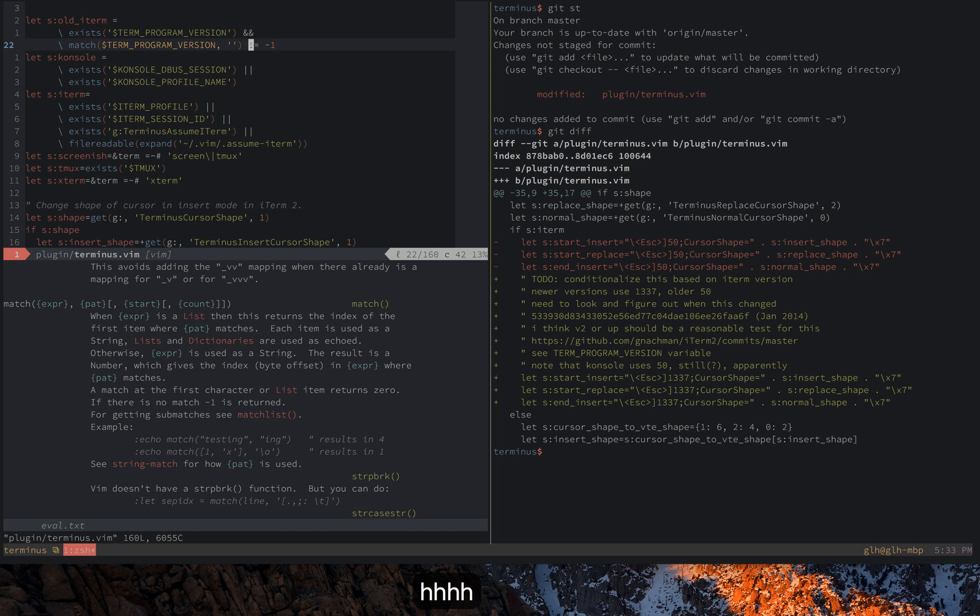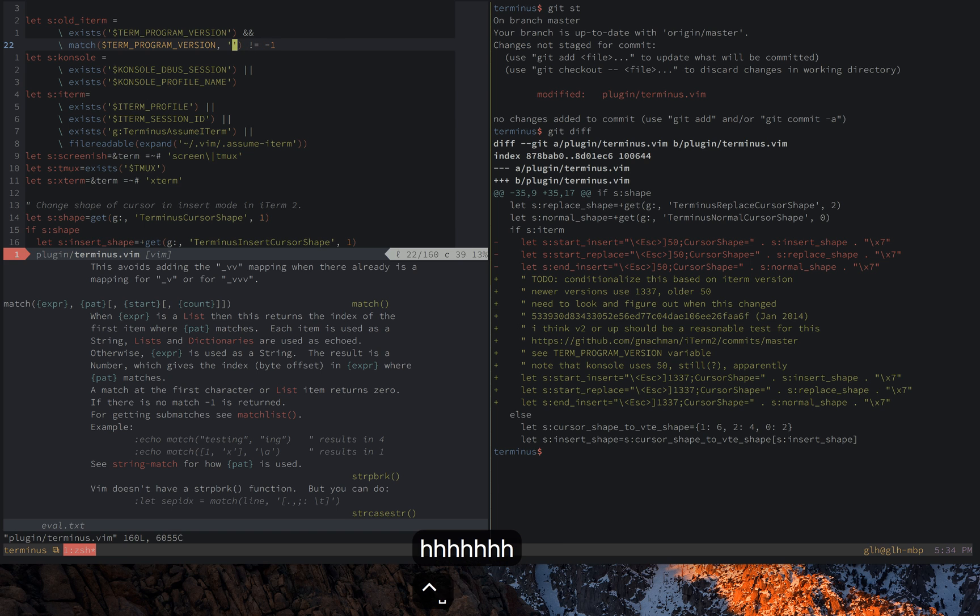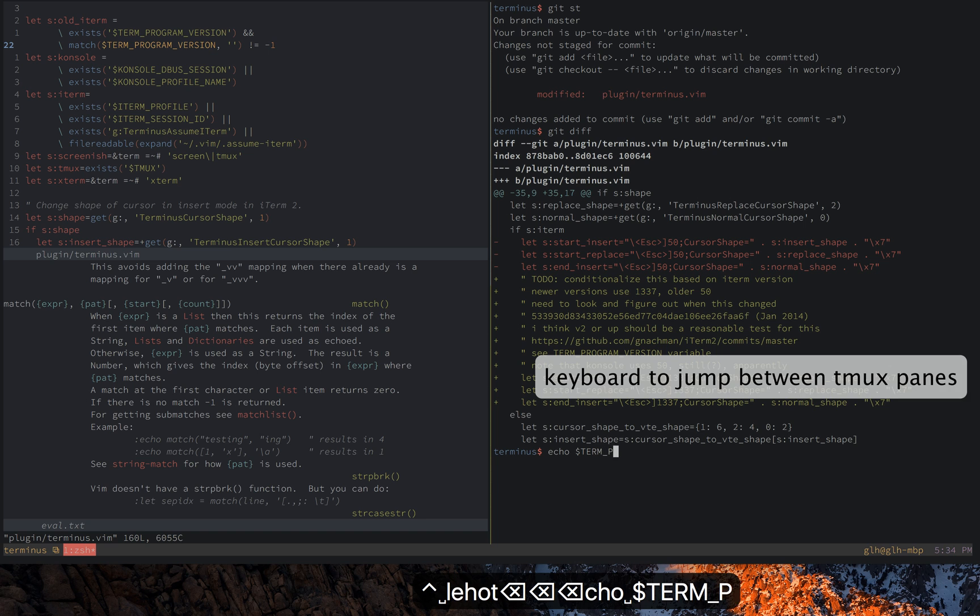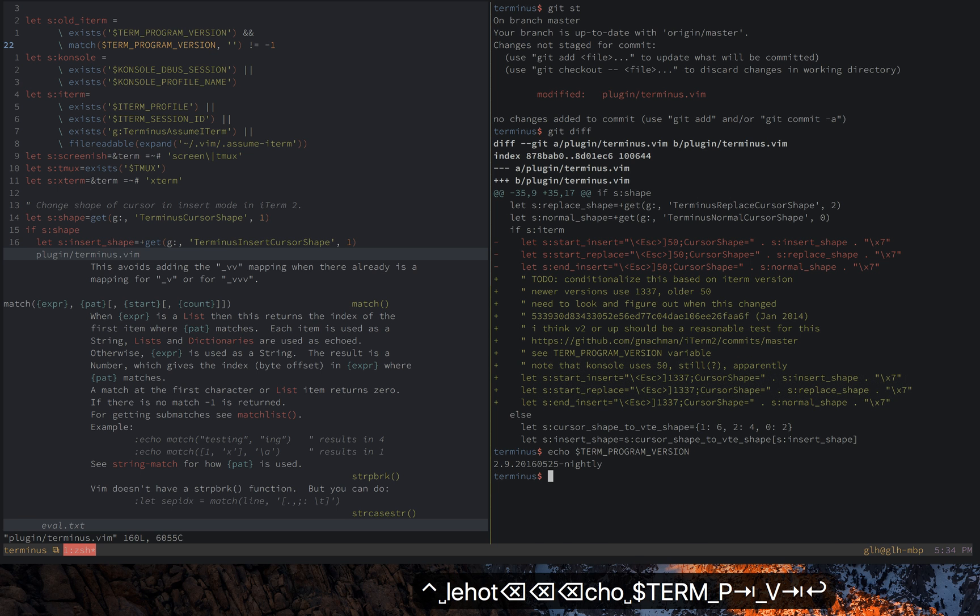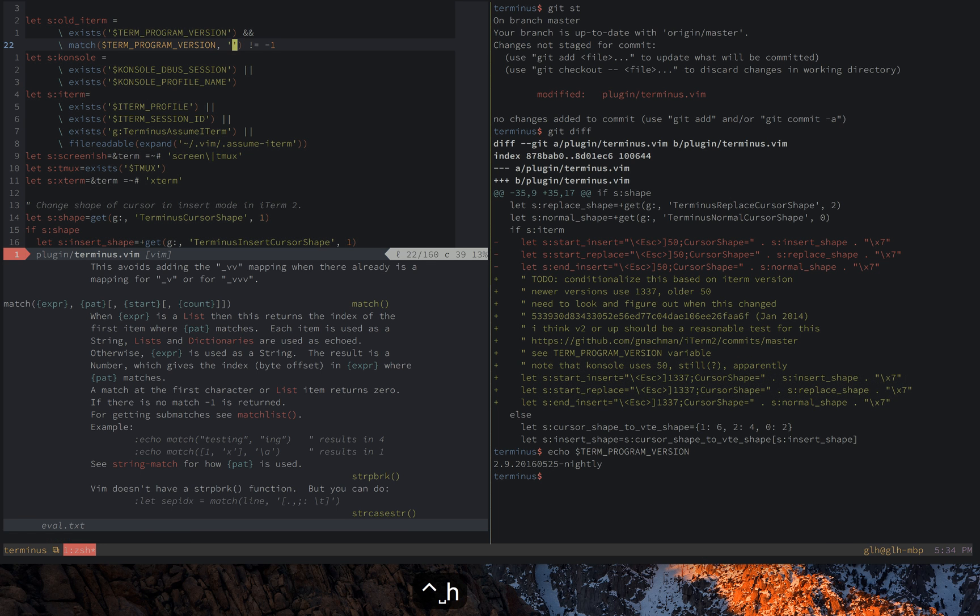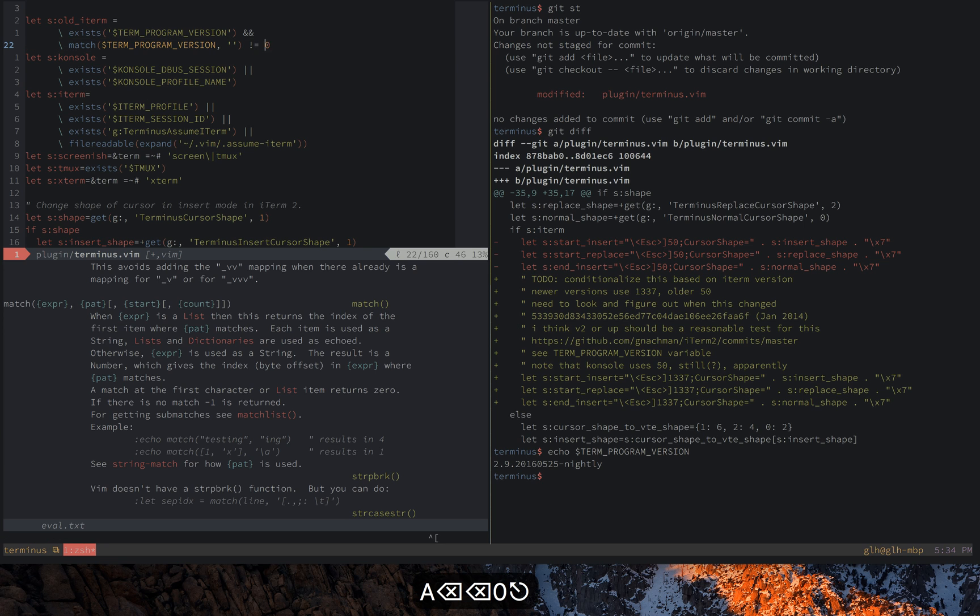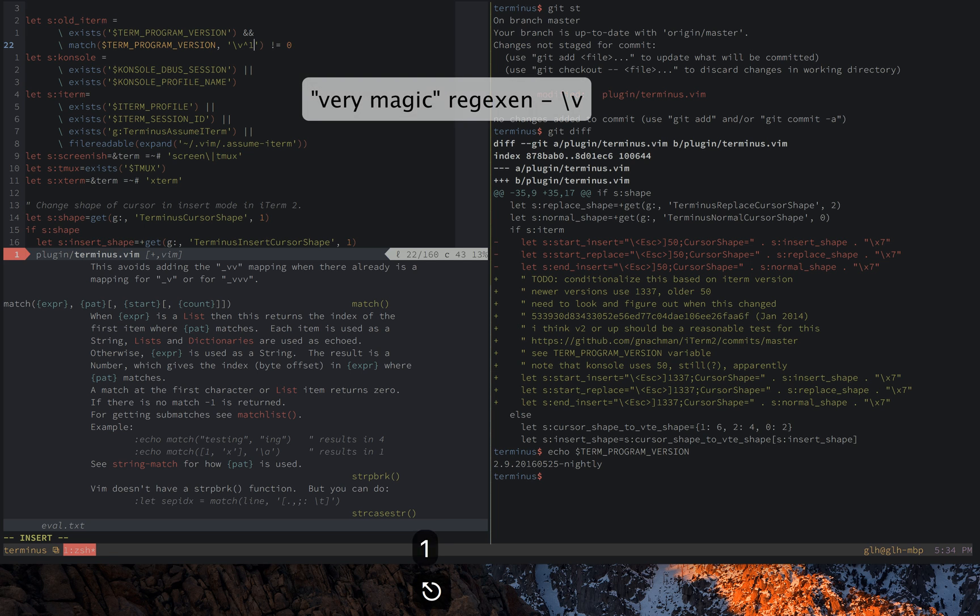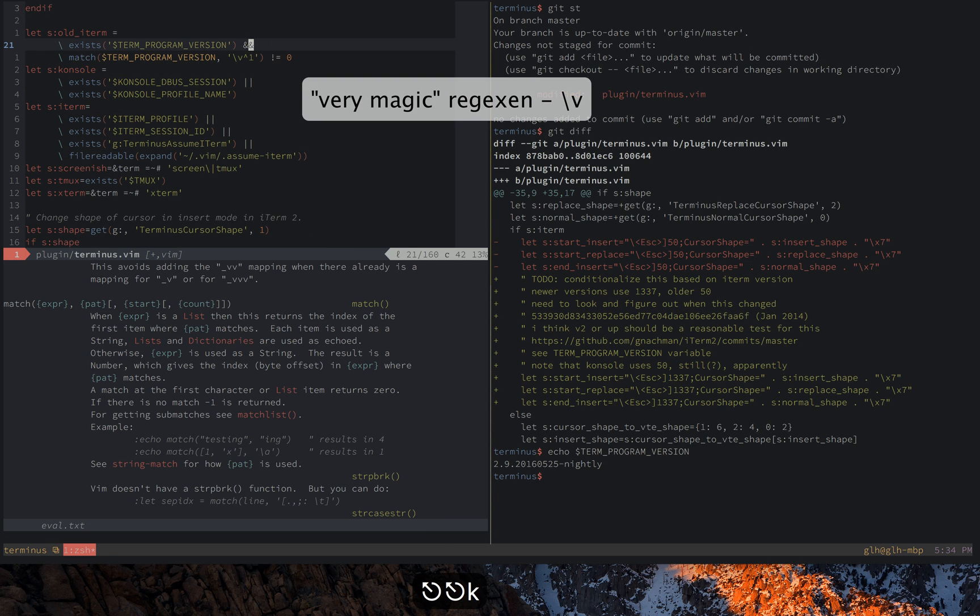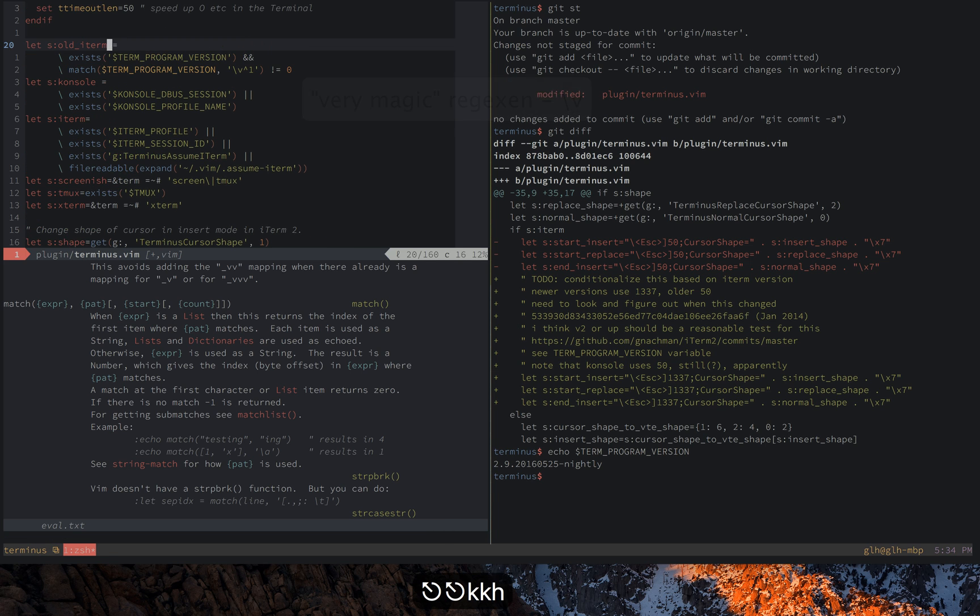Sufficiently recent version of iTerm, that is two or higher, that I use these new escape codes 13 37 instead of 50. And for older iTerm I should use the old escape code which is now deprecated, but that's the escape code, the escape sequence of 50.